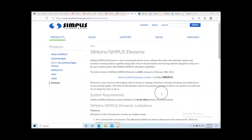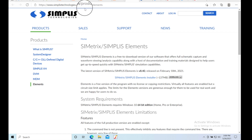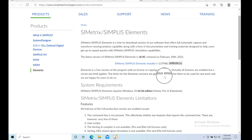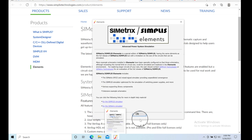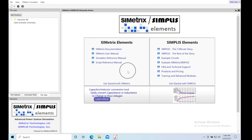This is a quick video on getting started. Go to simplistechnologies.com/products/elements — that's the free version, which should be able to run all the Basso circuits. Download it, start it up, and you'll get this opening page.